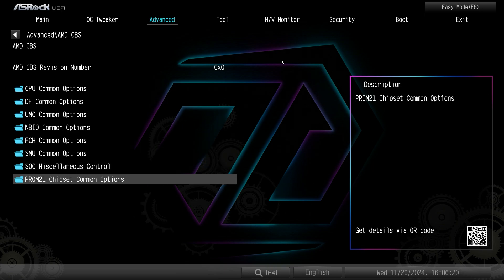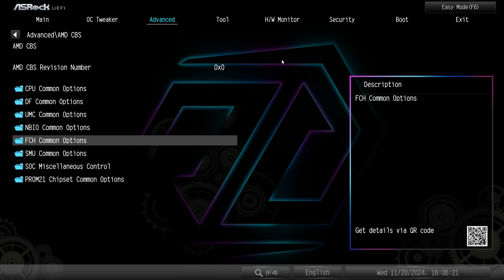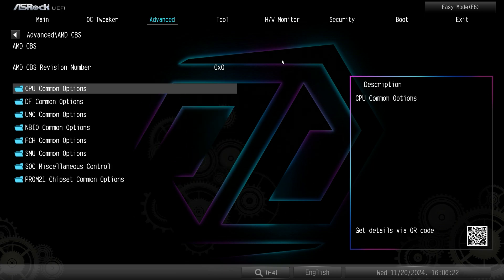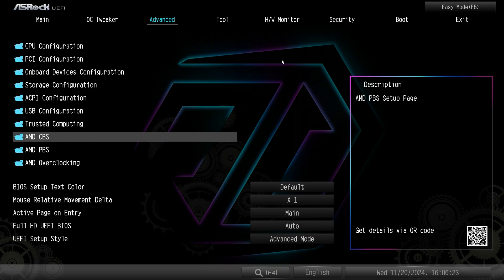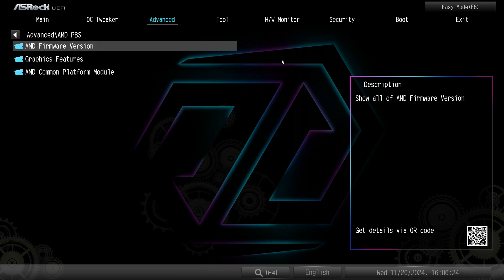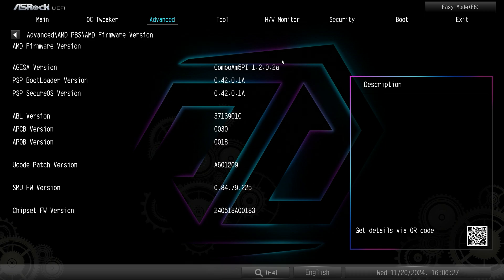Again I'm not going to go over all of these but these are all the AMD CBS settings and then AMD PBS settings. This is where you will find your firmware version. So whatever AGESA version that you're running this is where you're going to find it.